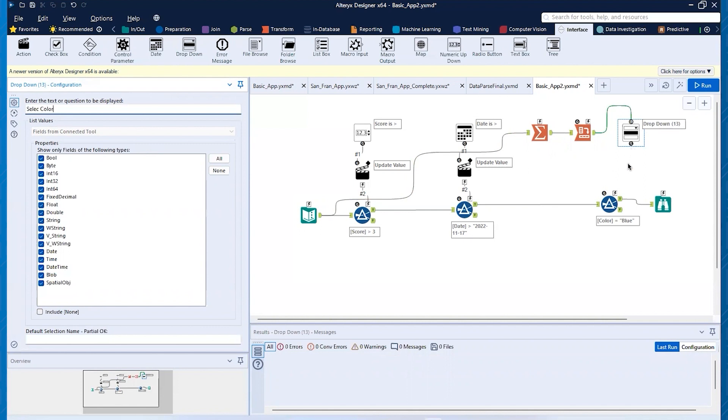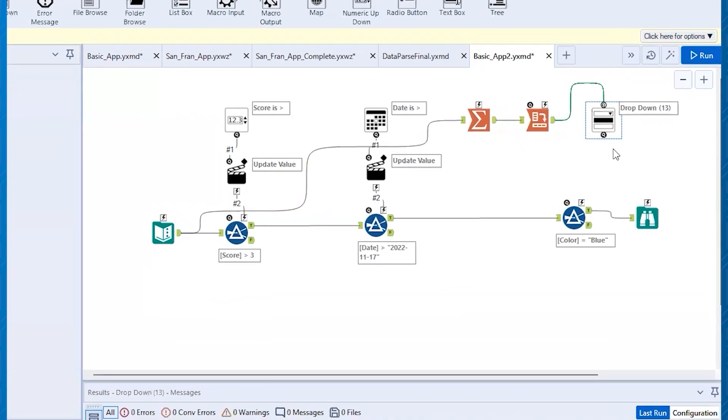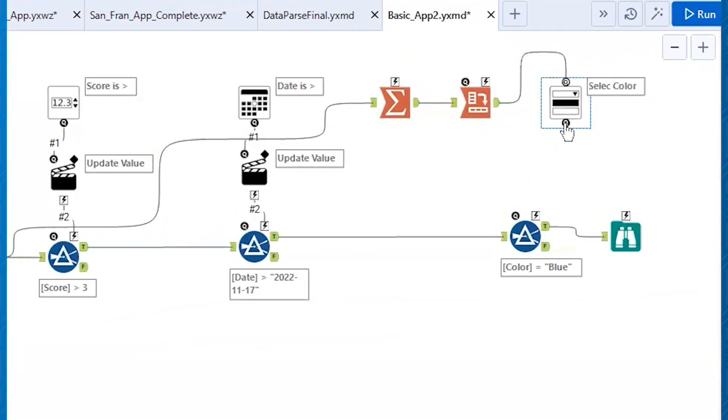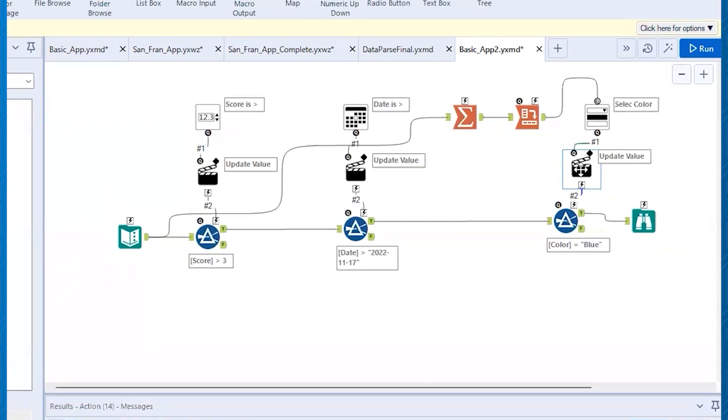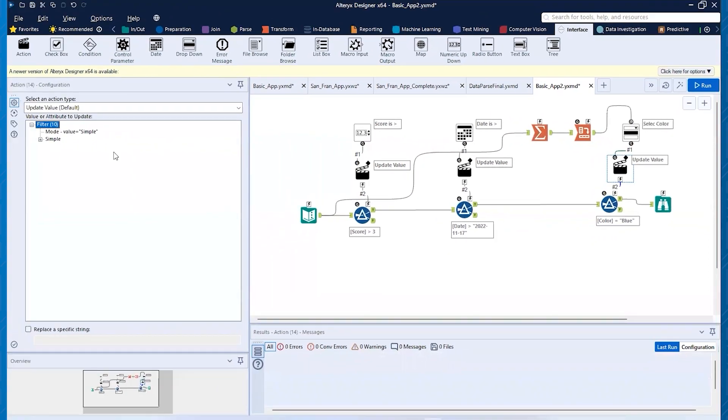And now I can connect this. I can connect this to that lightning bolt. And you'll see that that action tool is now populated.